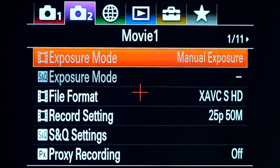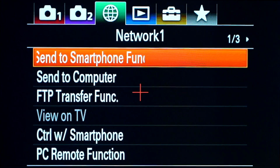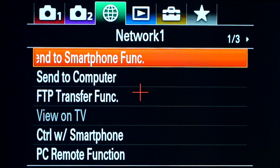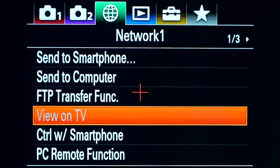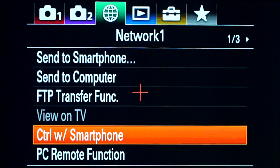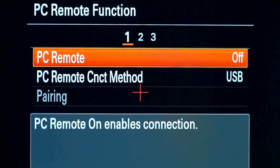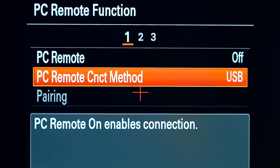Get the correct cable to connect your computer and your camera. Go to your menu and go to the world globe image at the top, drop down to control with smartphone and make sure that is switched off. Then go to PC remote function and make sure that is off. Drop down — PC remote control method is USB.